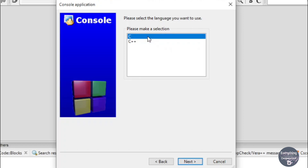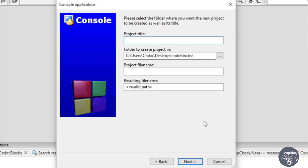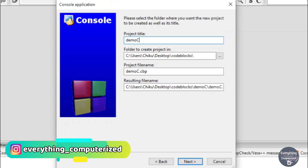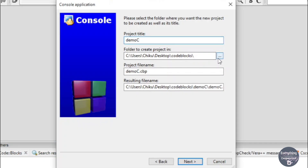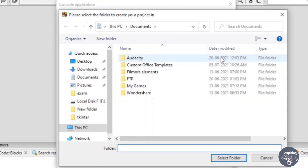Once you have selected the language, click on Next. Now here you need to choose the project title — I will choose 'demo C' as the name of my project. In the second input box you need to choose the folder where your project will be stored, so click on the three-dots button to browse for the folder.